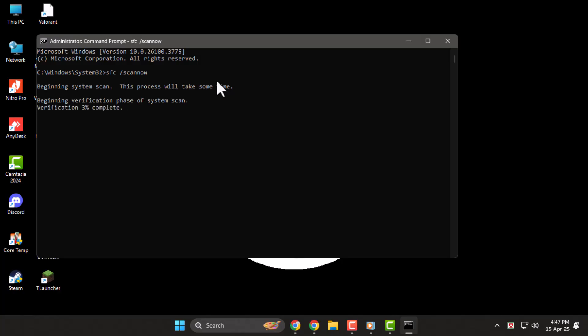Step 4. If nothing's worked so far, try connecting a different mouse to your PC. This helps you confirm whether the issue is with the mouse itself or the system. Plug in another USB mouse and check if right-click works properly.